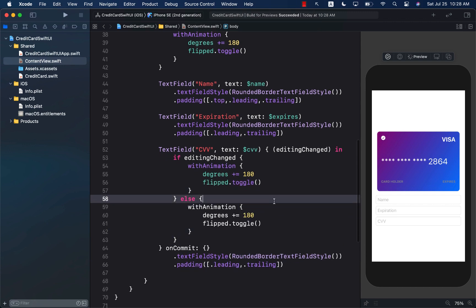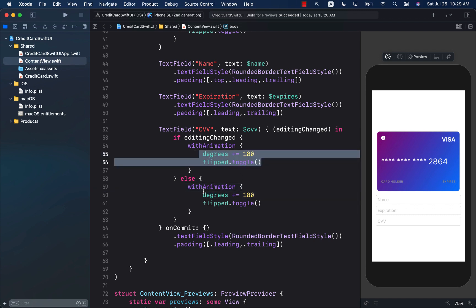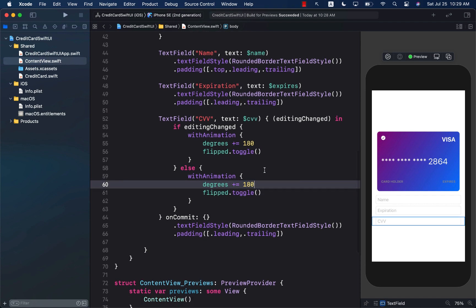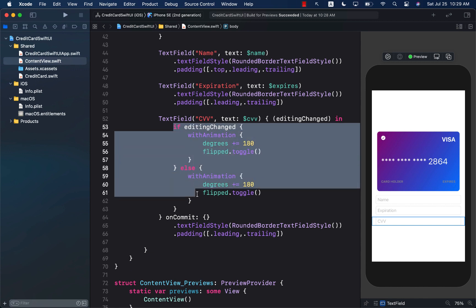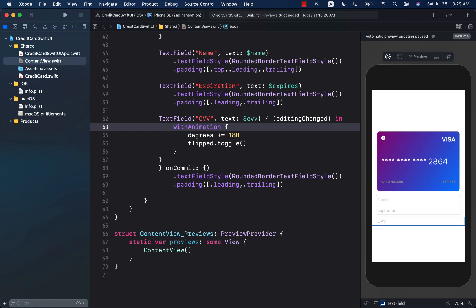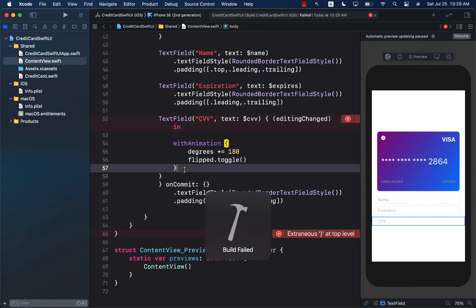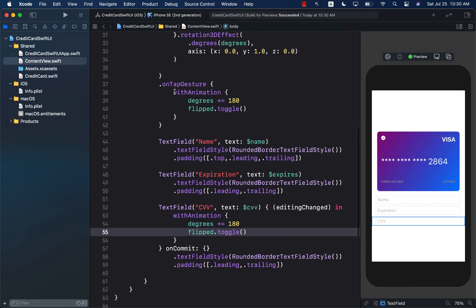Since we are repeating the same rotation code for both true and false branches of the condition, it doesn't really matter whether editing has changed to true or false — we do the same thing either way. So we can simply remove the condition and just fire the rotation whenever editing changes at all. After making these changes, make sure to remove the onTapGesture on the card — unless you want to keep it so the card also rotates when tapped. It's completely up to you.